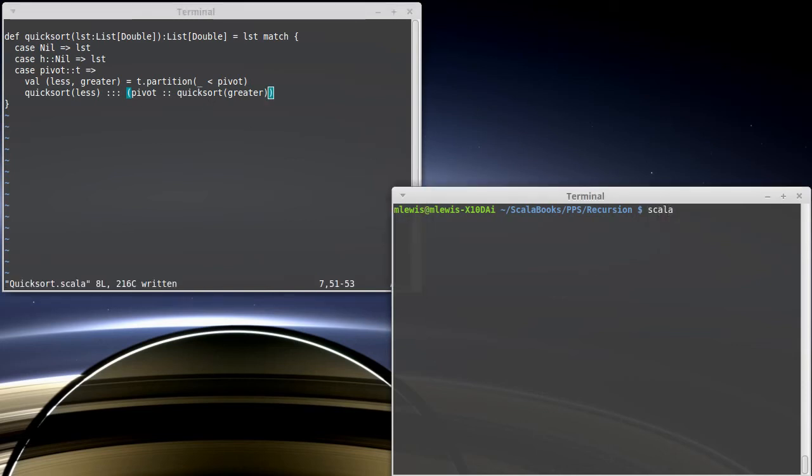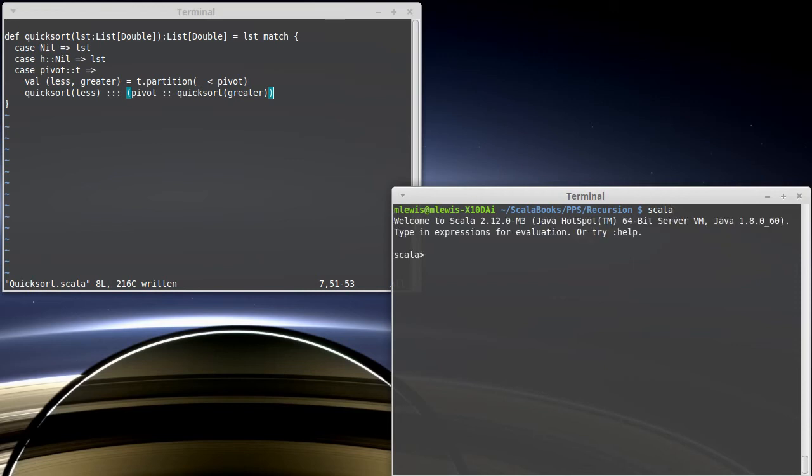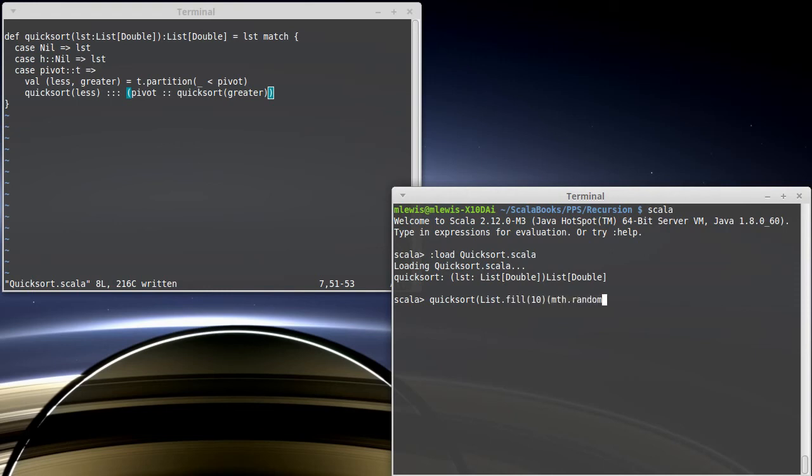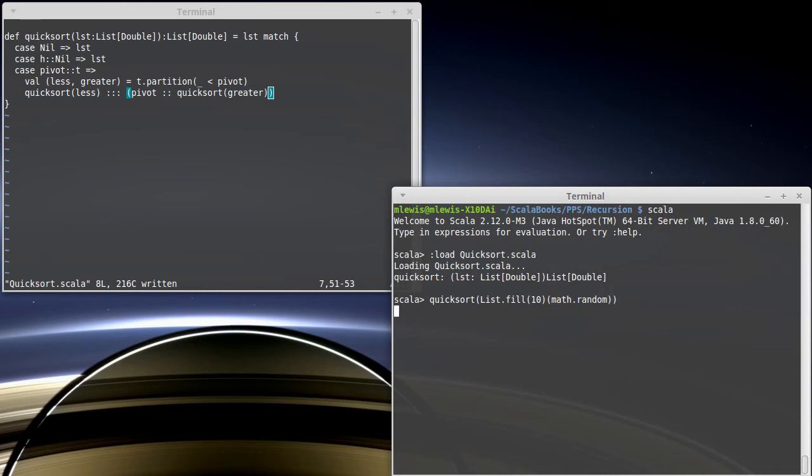Scala. Let's load in that file. It compiles. Does it run? We'll start with a little list, 10 elements.